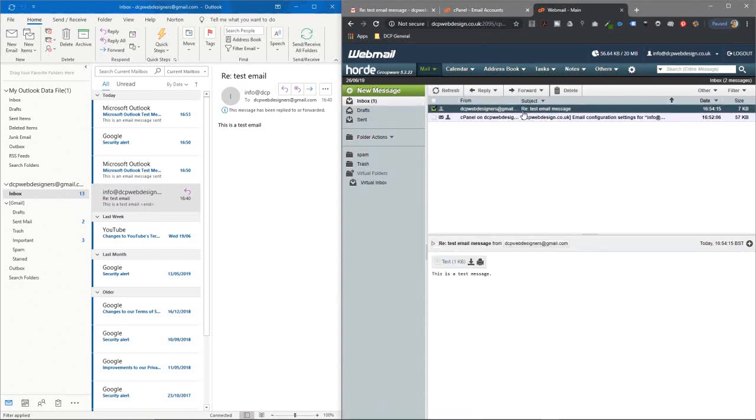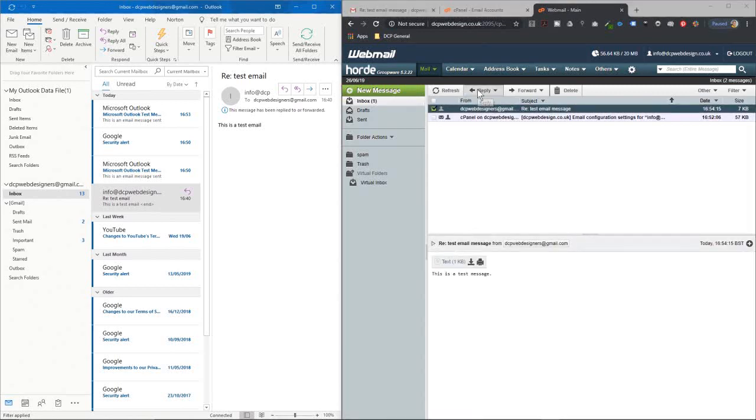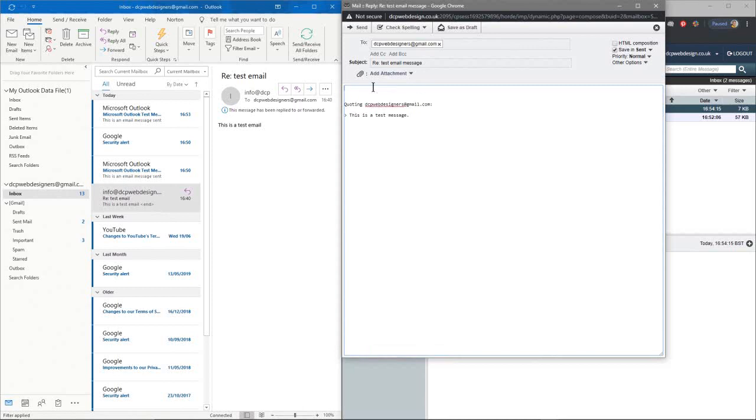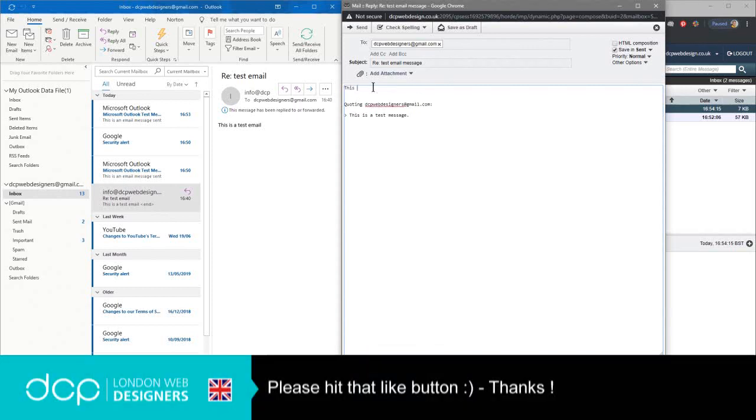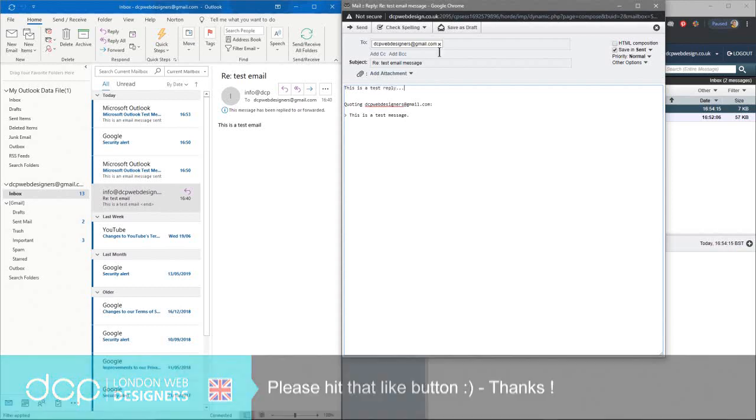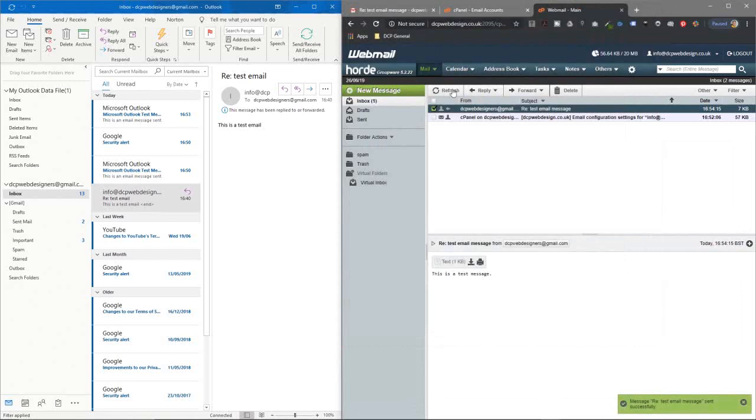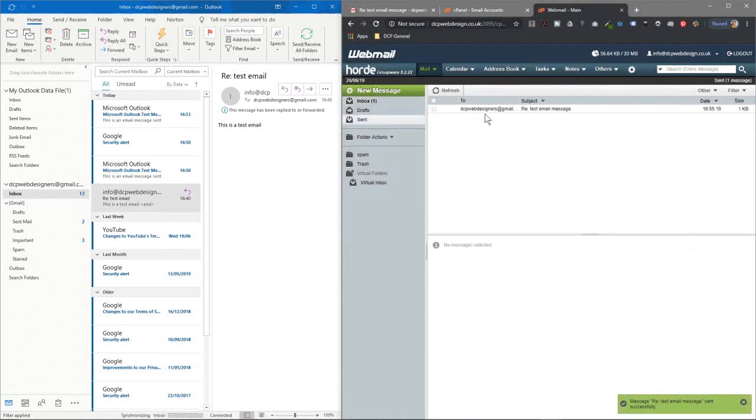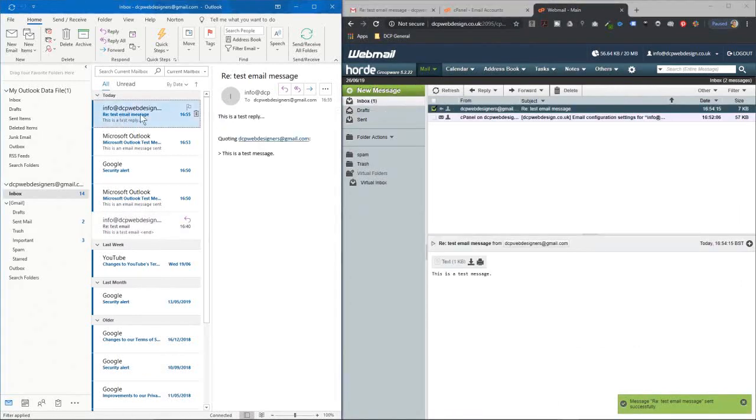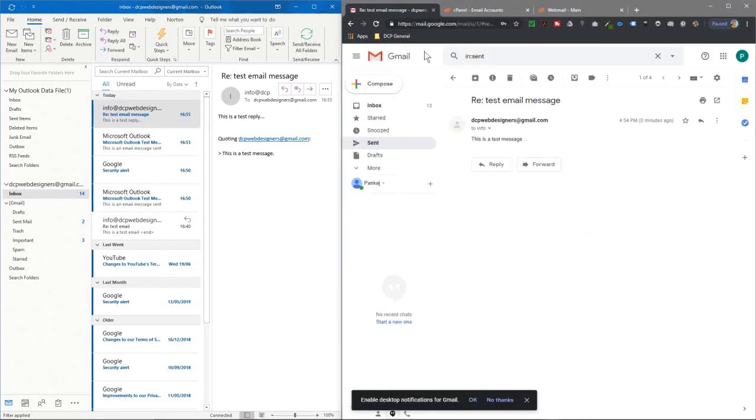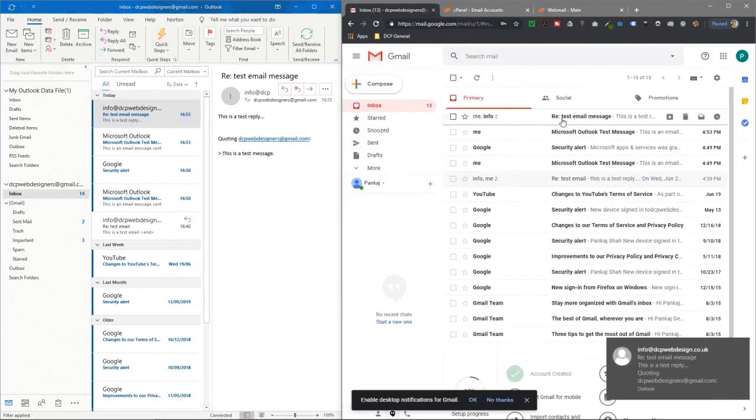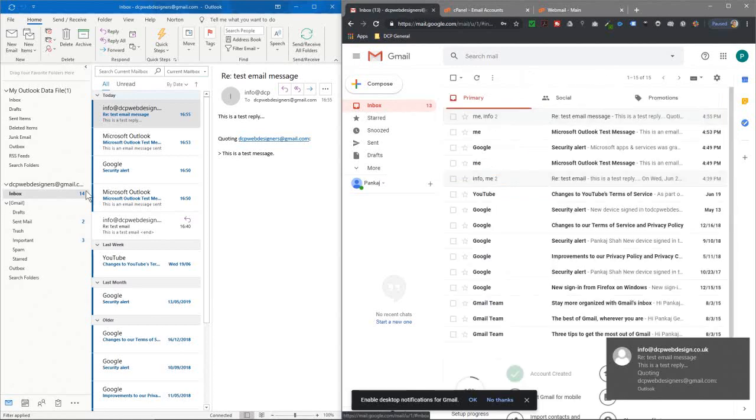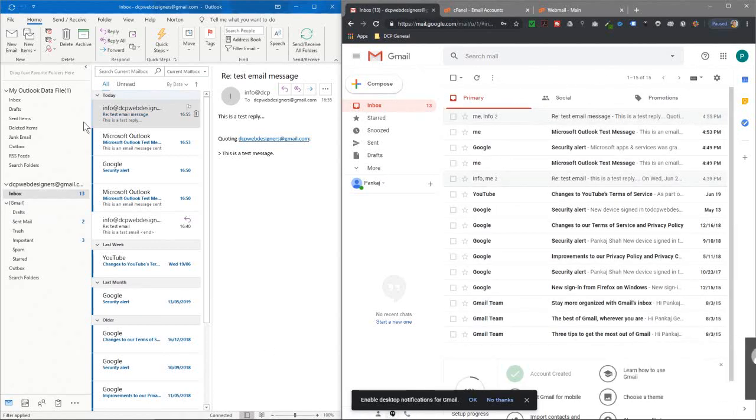Here's the Gmail test email. We're going to click Reply, and we'll just reply to this: "This is a test reply." We'll click Send. That email has gone out back to Gmail, and we can see the reply here. We'll go to our Gmail account, go to the inbox, and we'll see the test reply here as well.